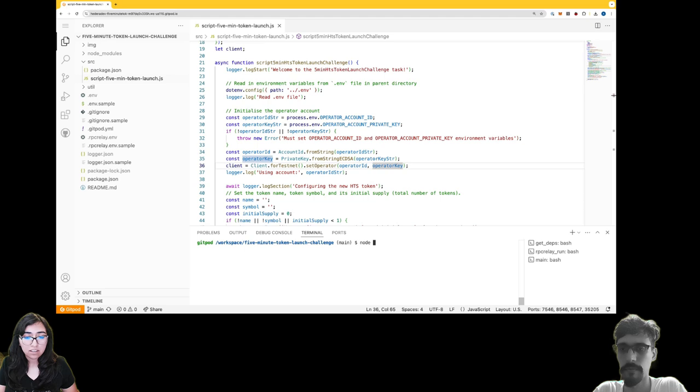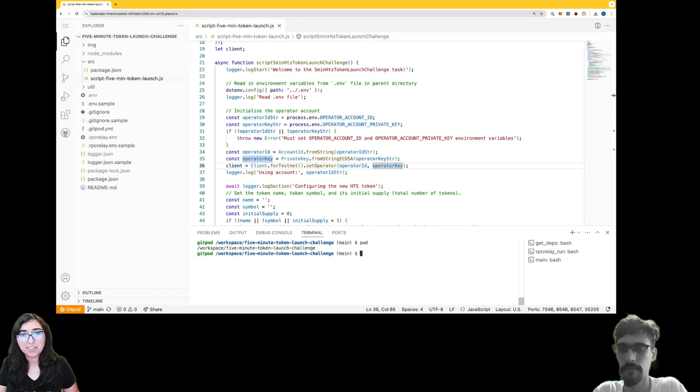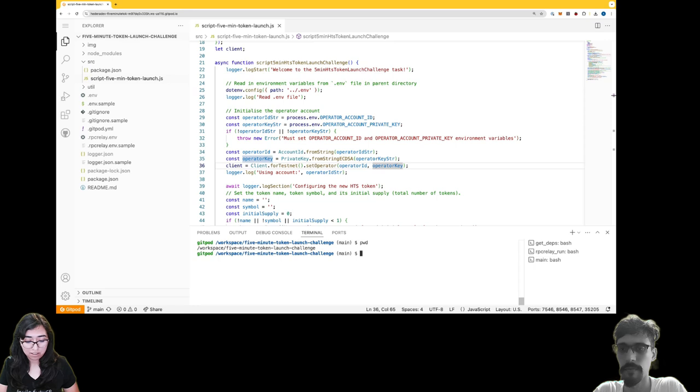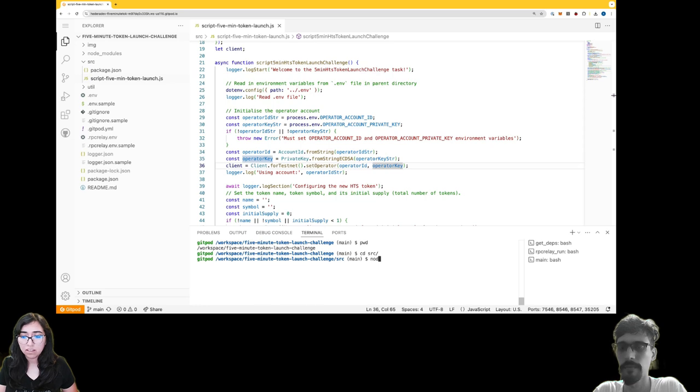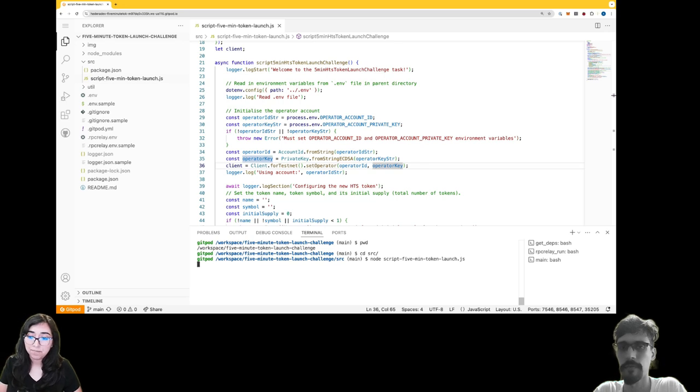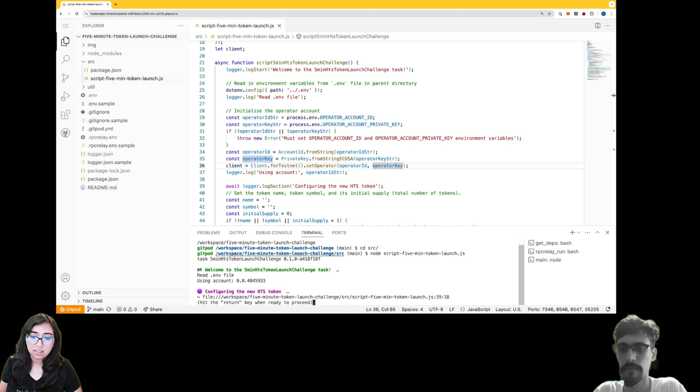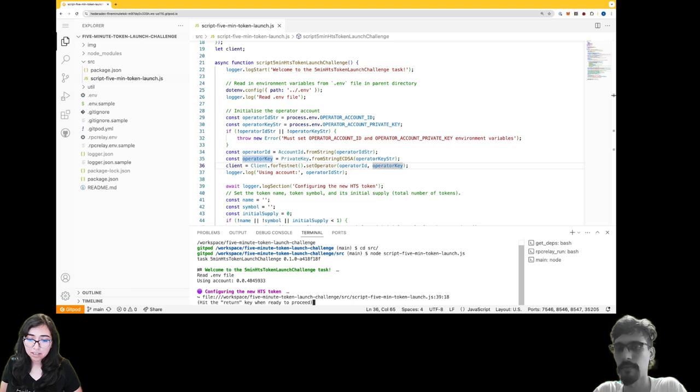Oh, check my directory first - looks like I'm not in the right directory. So I'm going to change into the source folder, then I'll use node to execute this JavaScript file. So here it says welcome to the challenge, it's reading from the environment file, I can see my account configuring new HTS token.